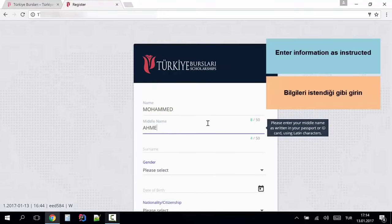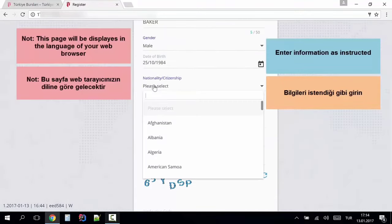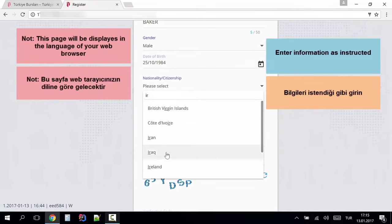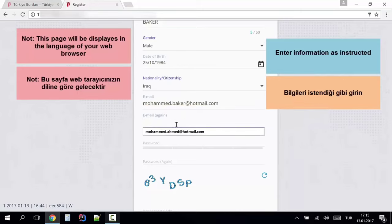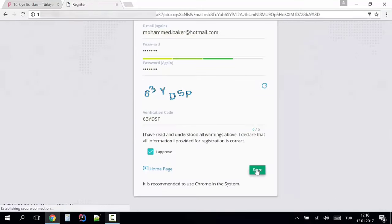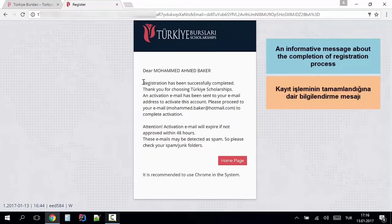You can make your account registration. You can enter your name, middle name, surname, or father's name. You can enter your email address with your password. If you are interested in your email address, you can send your mail to your scholarship.